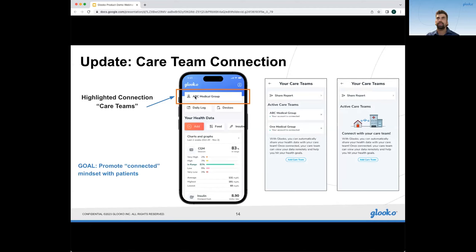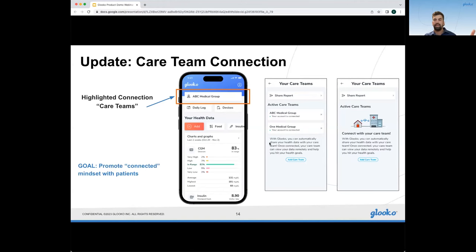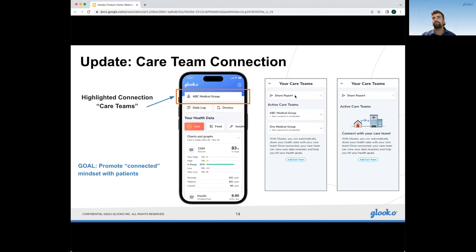Another update is highlighting the care team connection. When you invite a patient to Gluco from your HCP portal and they activate through the invite email or the QR code printout, and they create a password through the email sent out, they're automatically pro-connected to your clinic. Any data that they sync here gets sent to your portal for you to view. Any data previously synced in the clinic will be waiting for them when they access their patient account at home. Patients can also manually share reports and have a list of active care teams if they're connected to more than one site.